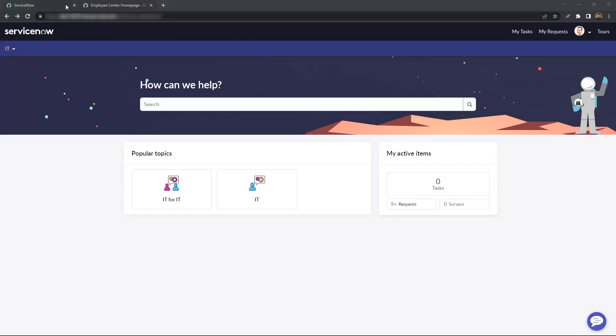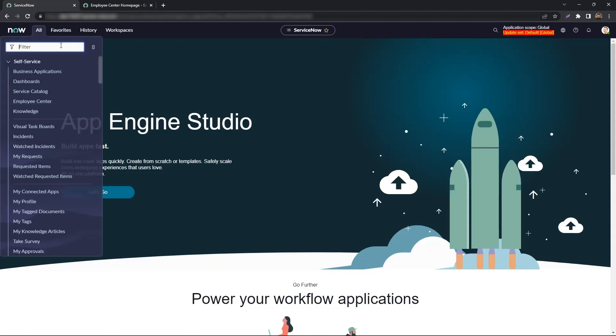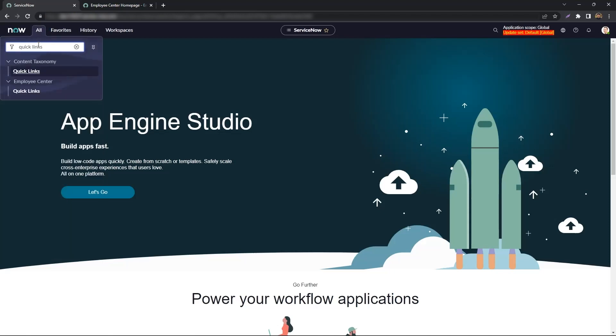To begin, we'll navigate to the backend. Under the Filter Navigator, we'll look up Quick Links and click on Quick Links under Employee Center.